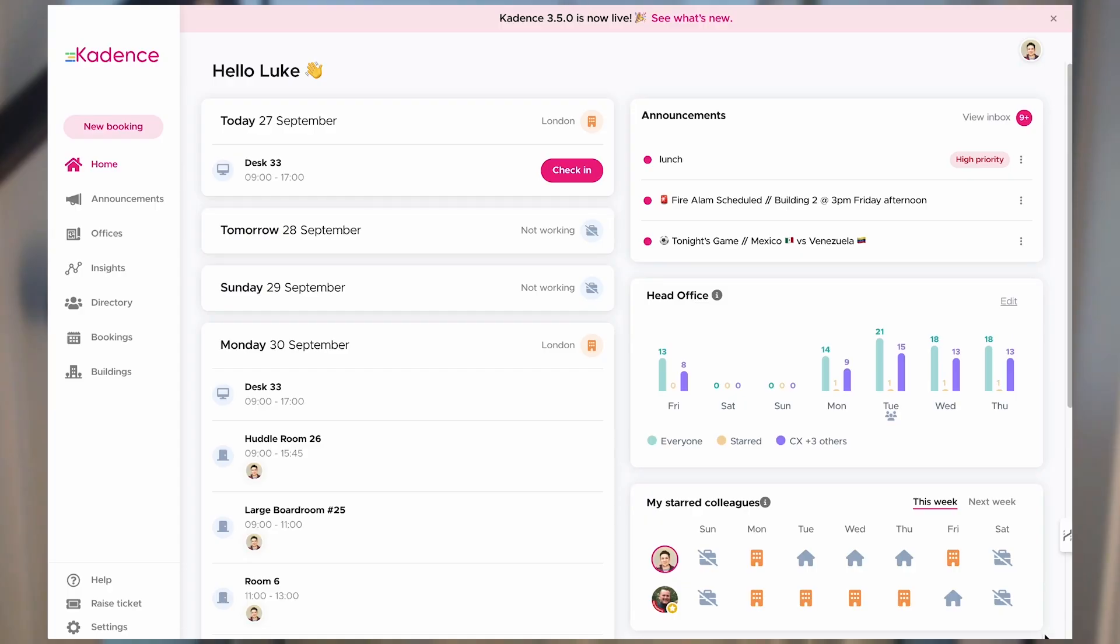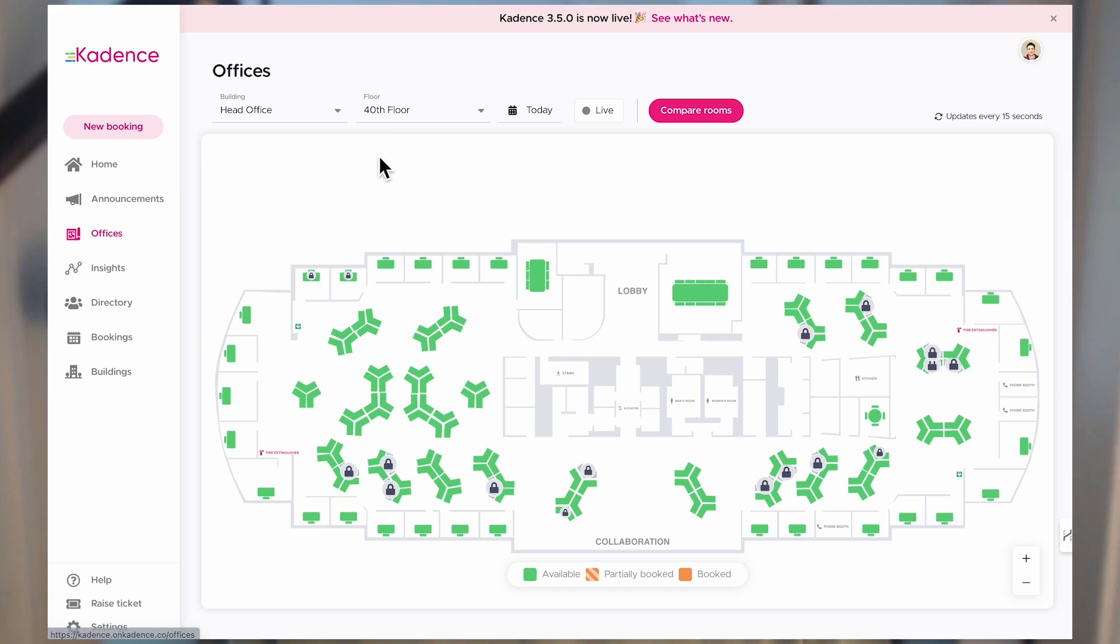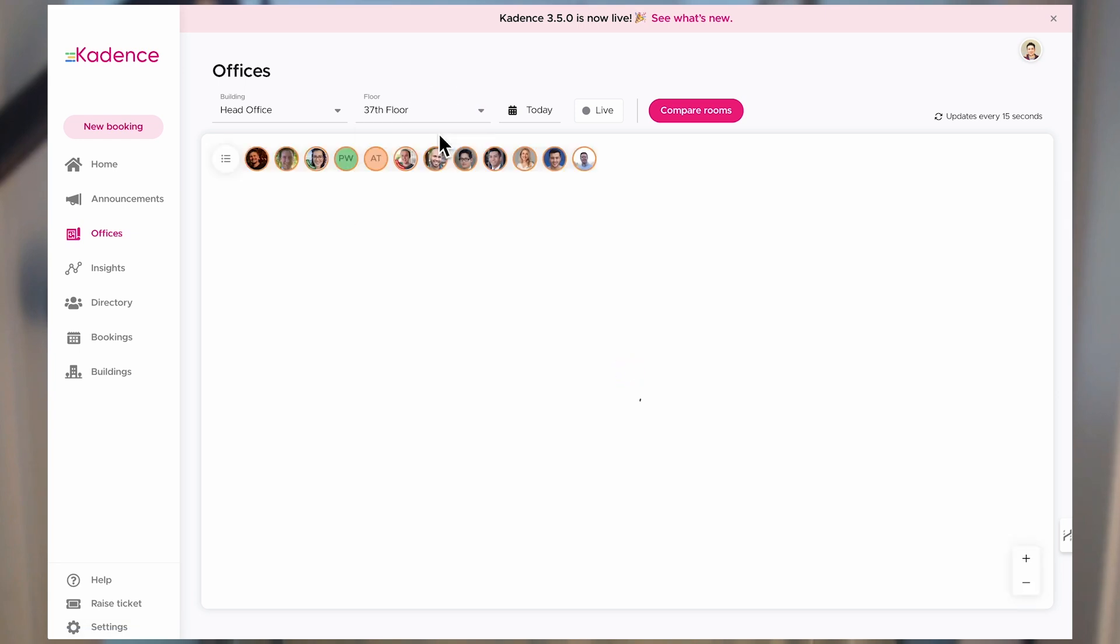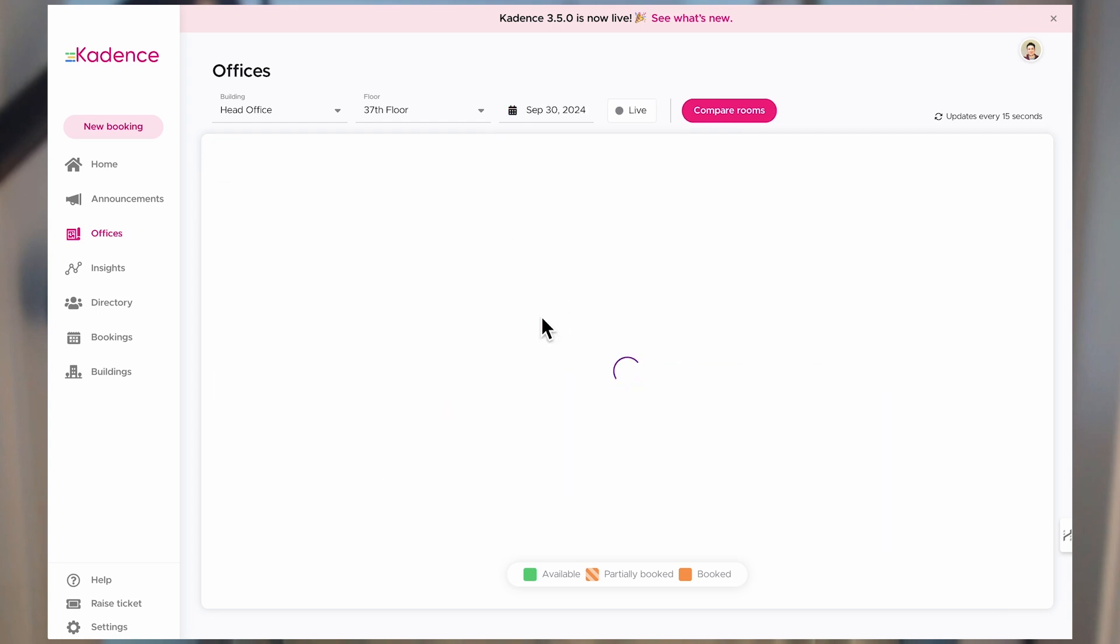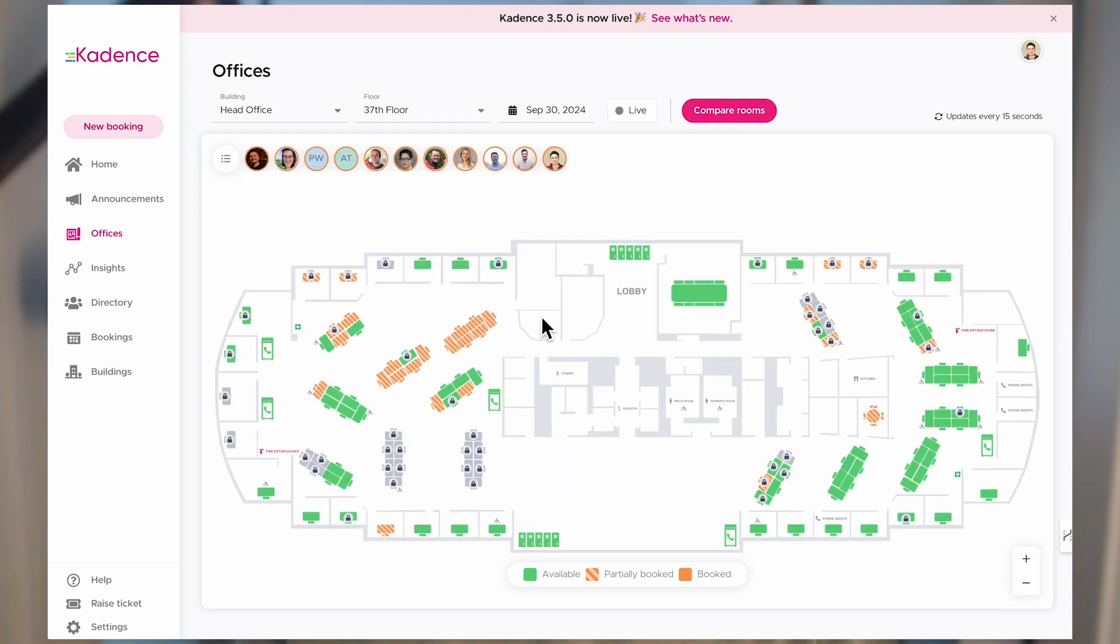When I go into the Cadence app, I head straight to Offices on the side menu. I then choose the building and the floor that I'm going to be working on that day. Once I do that, I can now see every space that's available and who's using them.